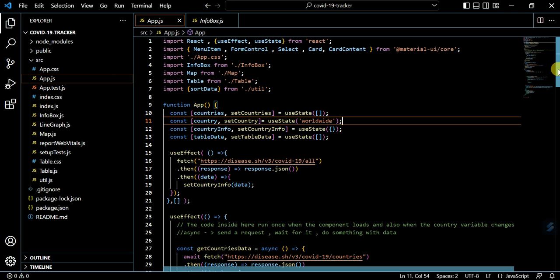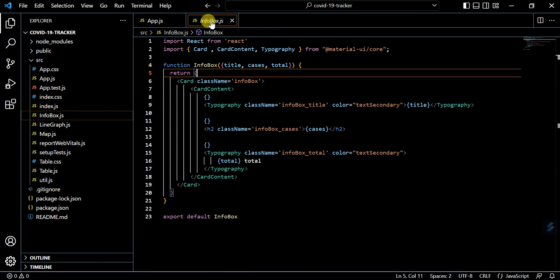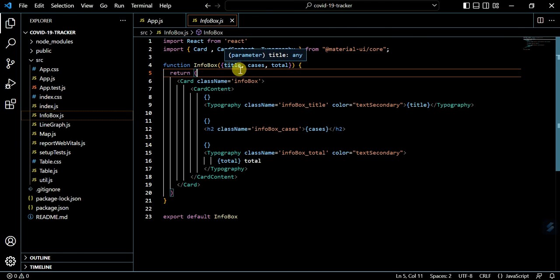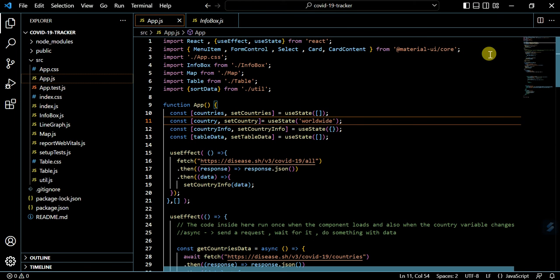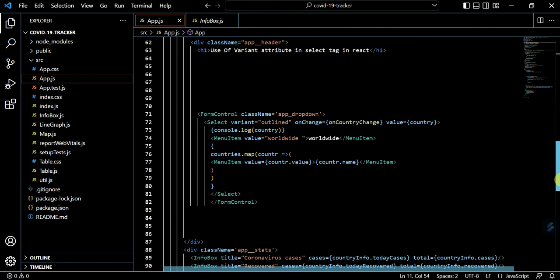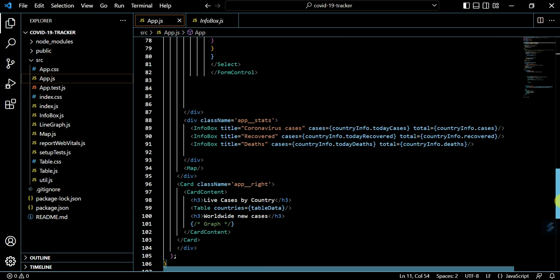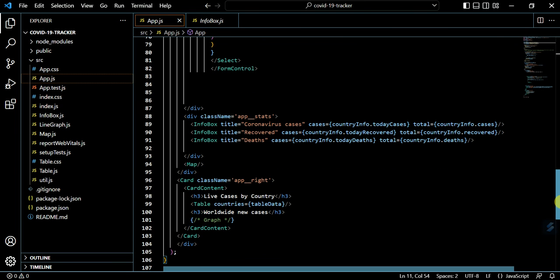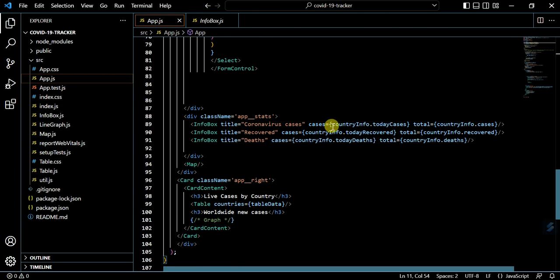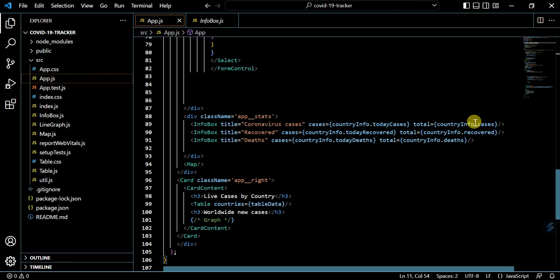If you want to pass any variable in this infobox - it is taking here three variables: title, cases, and total - so you want to pass these three variables, just write like this infobox, then you can pass it like this: cases and total. Just you need to put this all in a tag and pass the variable.